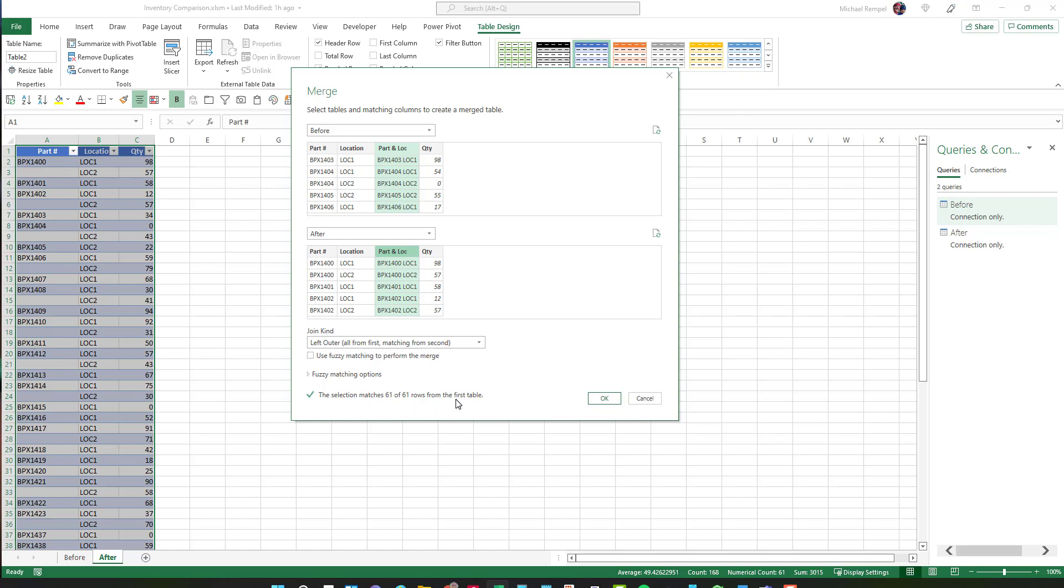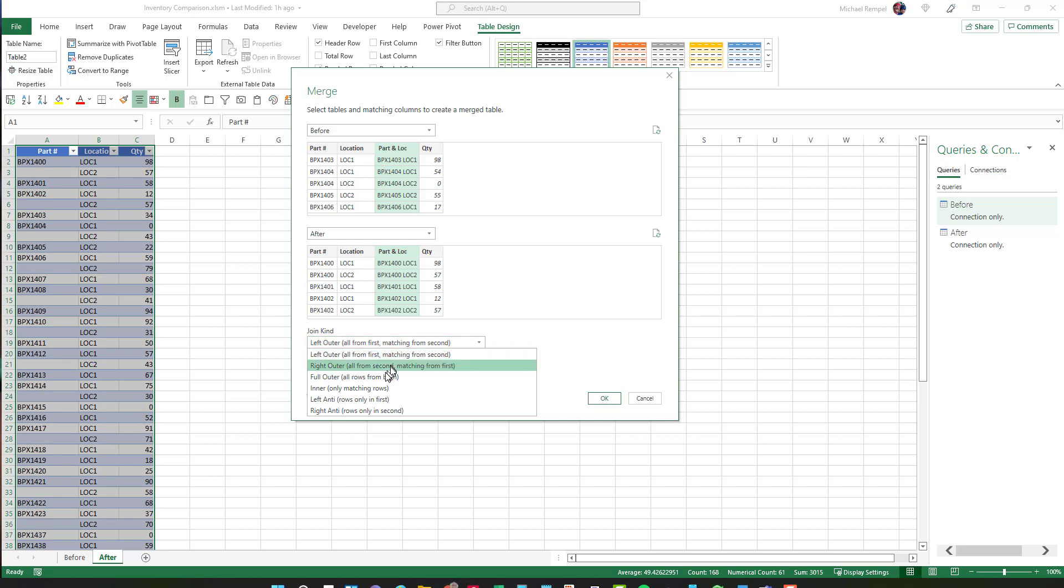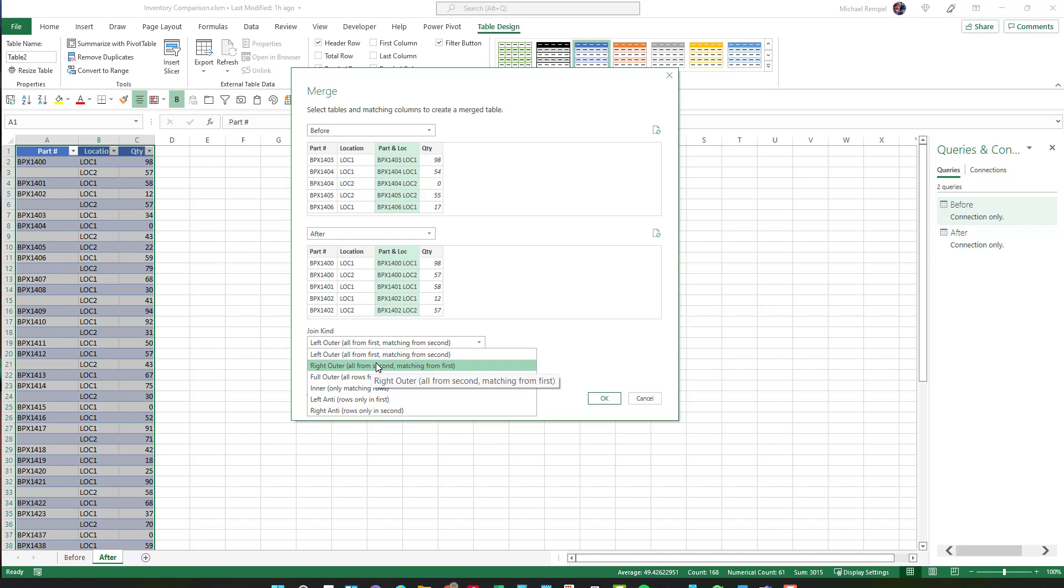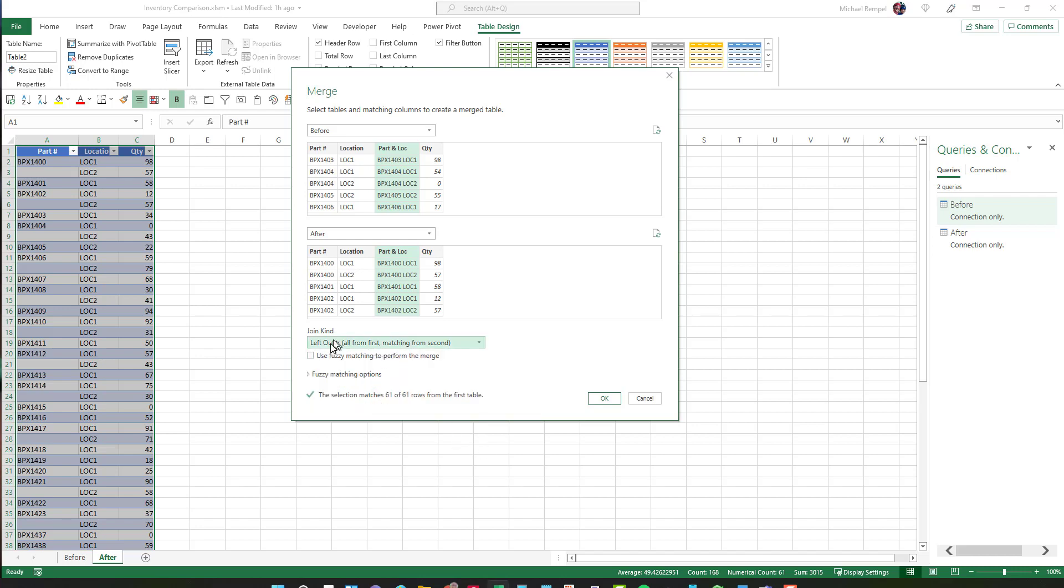And then the kind of join, now notice I have a check mark the selection match 61 of 61 rows. So all the part numbers for both matched up. There were no more in one than the other. And by default it selects the left outer meaning it's going to take all the items from the first and match those from the second. And because I know that they are both identical in terms of the number of items and locations, I can choose that. If I wasn't sure I might want to choose all from both or if I knew that the second one had more, then I might choose all from second matching first. But in this case, all from first matching second, left outer works and I'll say okay.